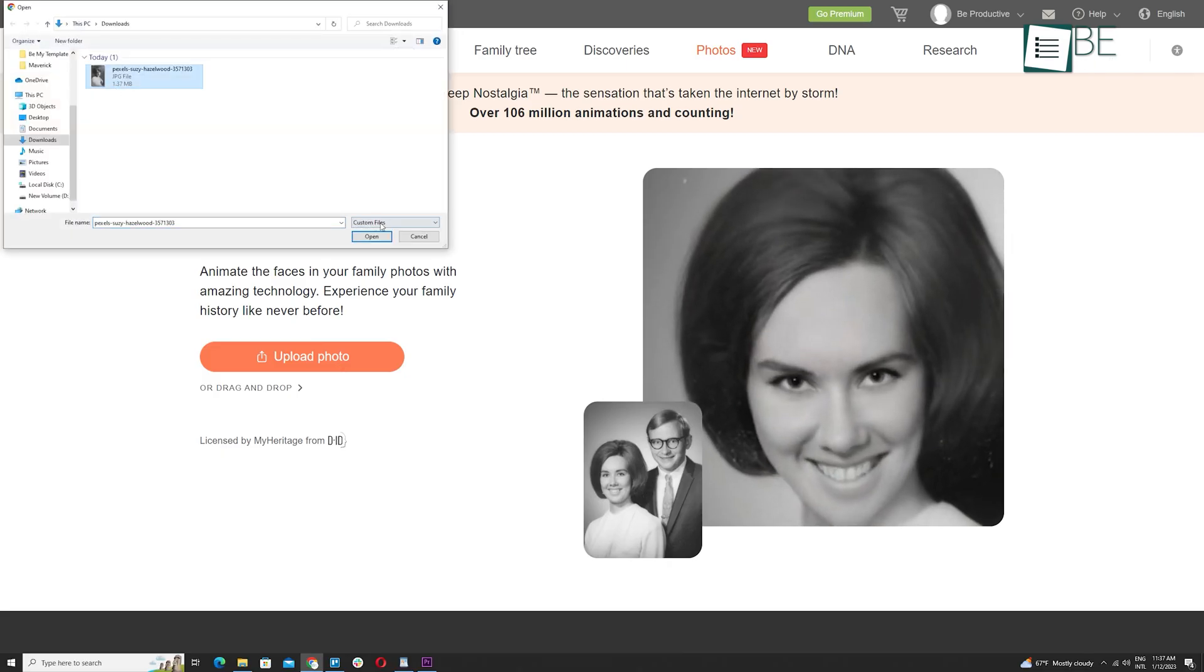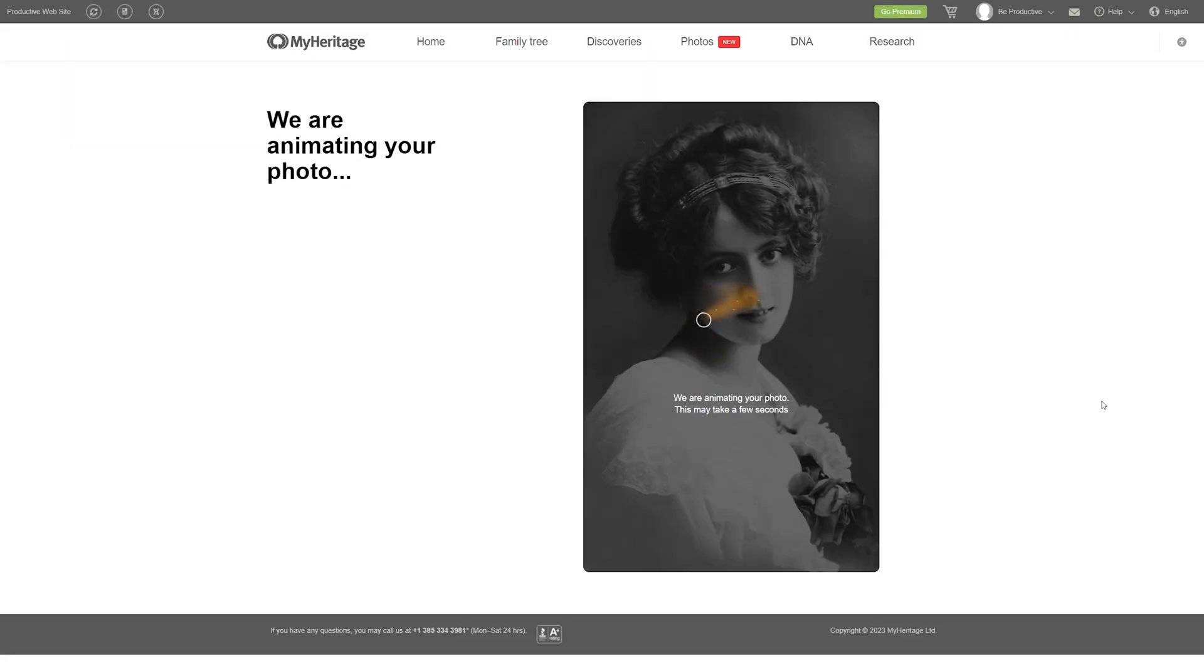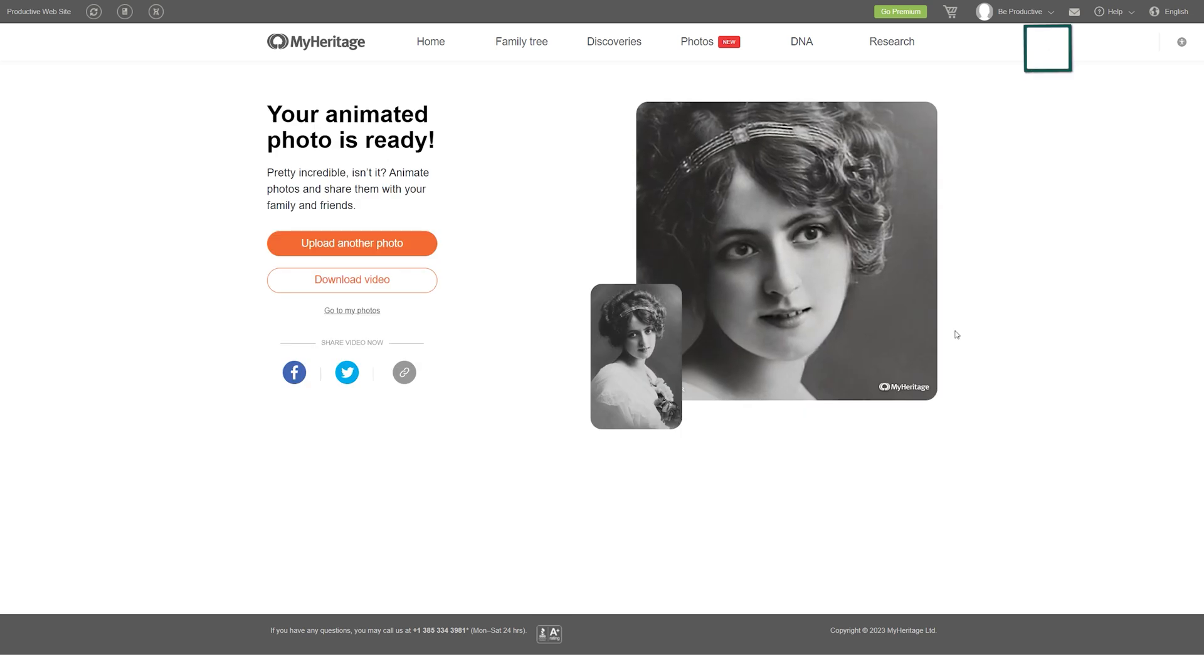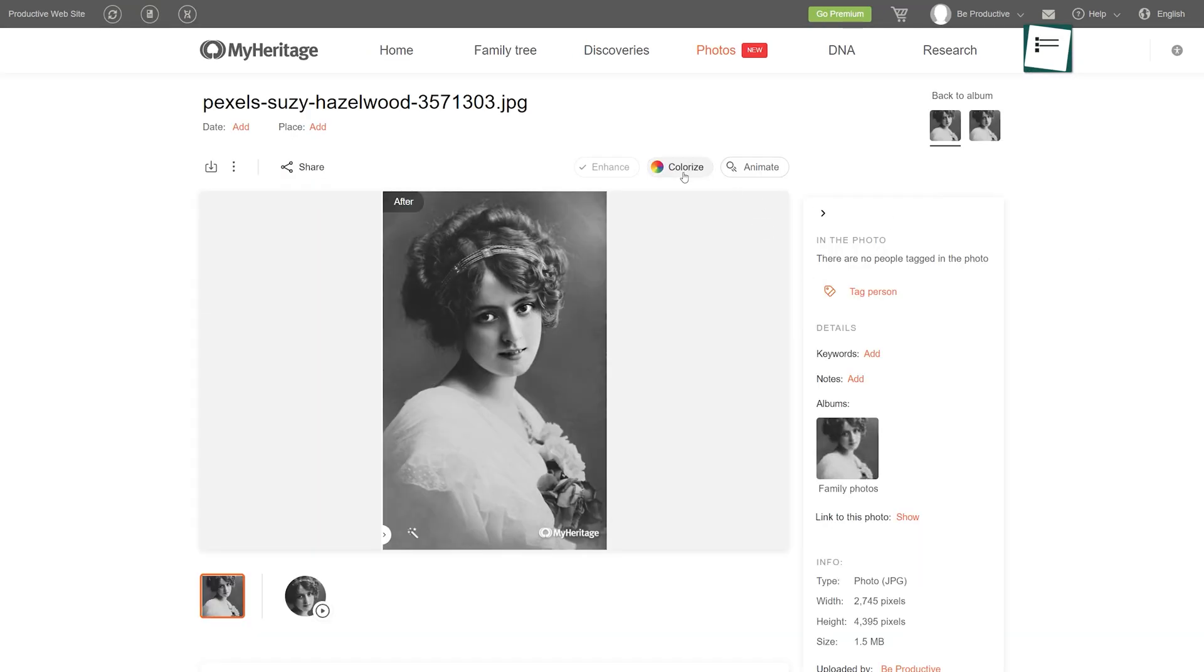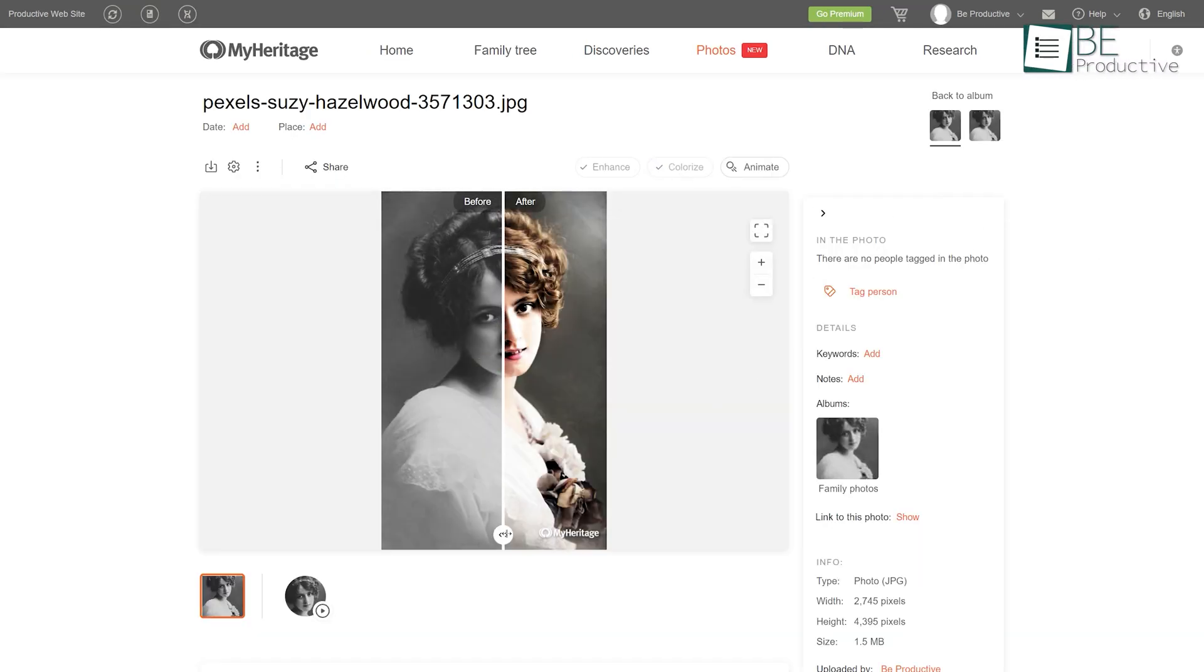Just by uploading a photo of your forefathers to this website, you can create an animation within a minute. Moreover, to add a more realistic feel, you can enhance and colorize the picture as well.